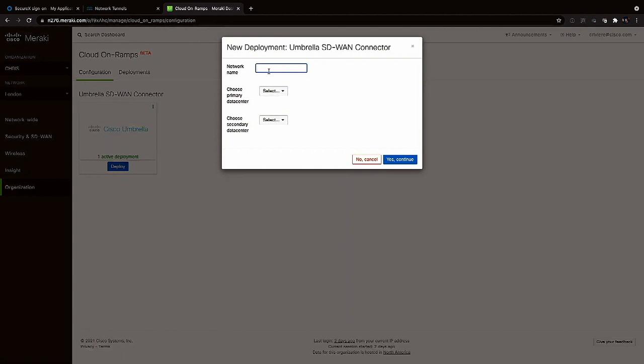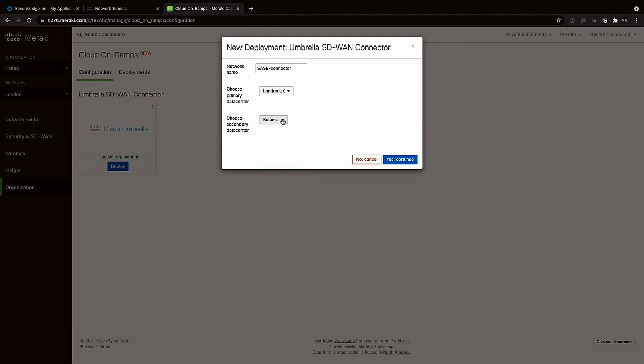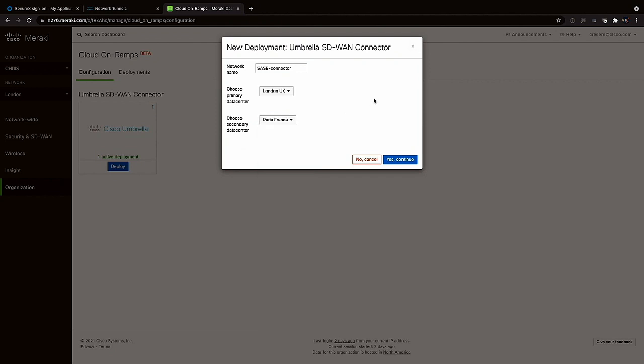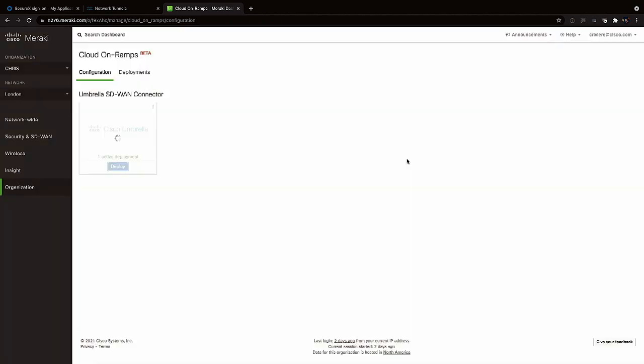To do this we go to a new section called Cloud On-Ramp. The first time you set this up you'll input an API key to build a secure binding between Meraki and Umbrella. That's already been done. Under the deployments tab we can see we have that existing connected to New York and LA and to create a new connector for our London location we'll start by clicking deploy and then assign a new name for the connector. Then we set the Umbrella data center in London as our primary with a backup in Paris since they're geographically the best fit for our new site.